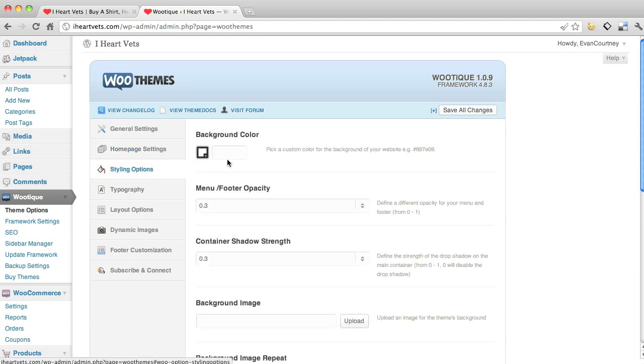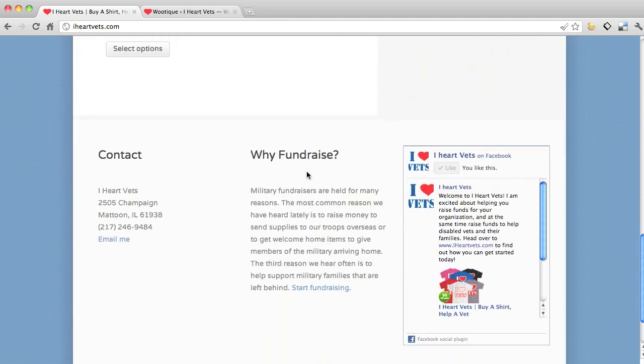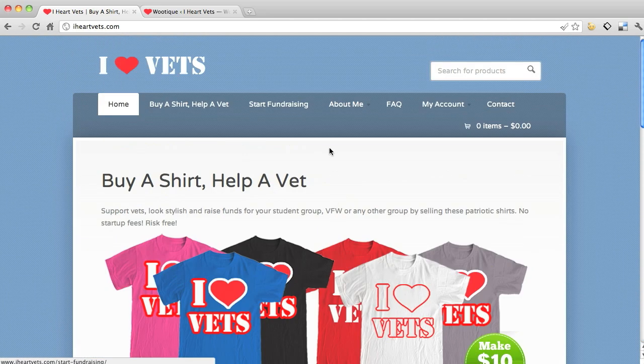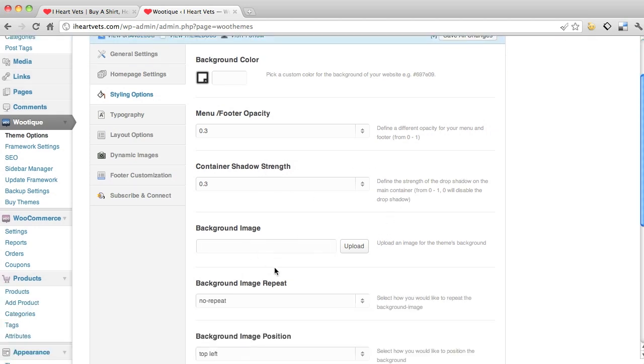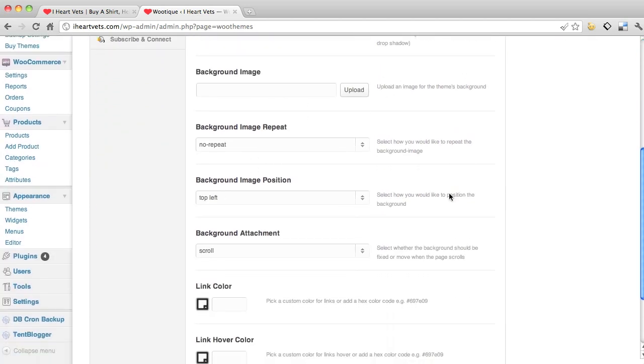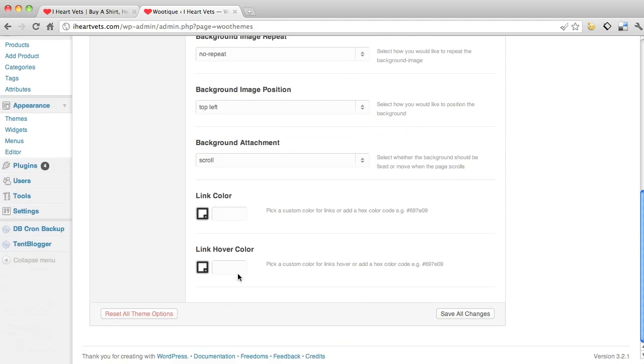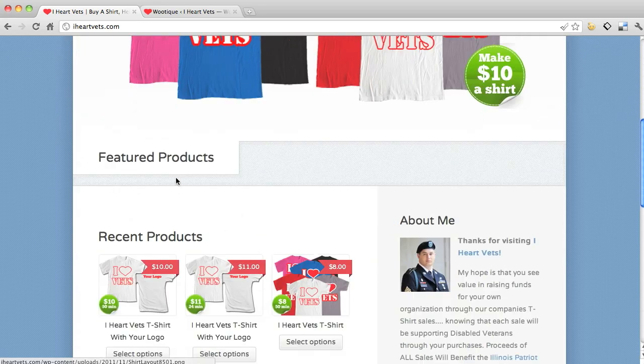Here's your styling options. If you want to change the color of the background, the opacity of your menu, your footer and menu, all of this, your shadow, background image, you want it to repeat, move, the colors of your links, the cover layer of a link when you hover over it. All those sorts of things you can change.